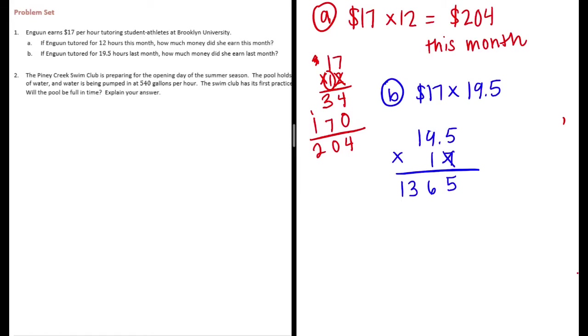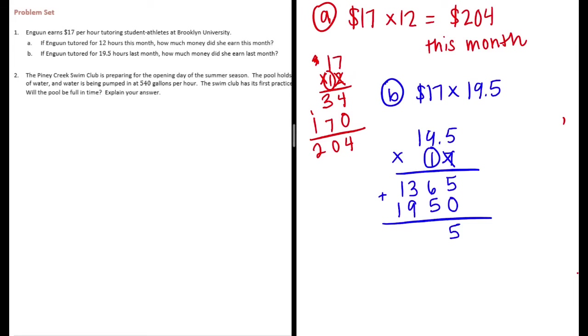Done with the 7, onto the 1. I'll put my 0 down. 1 times 5 is 5, 1 times 9 is 9, 1 times 1 is 1. I'll add them together, I get 3315.